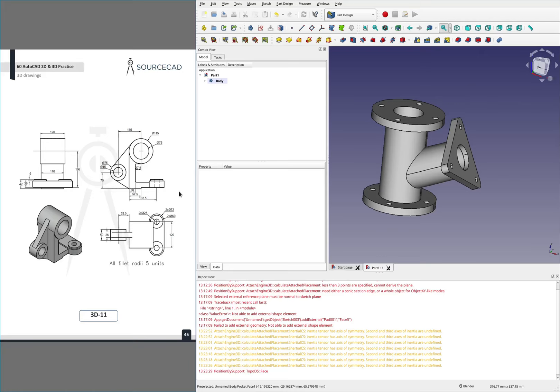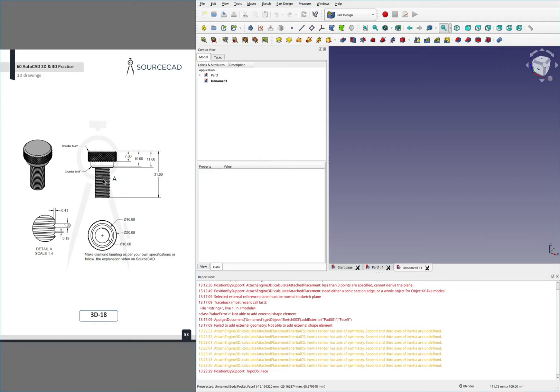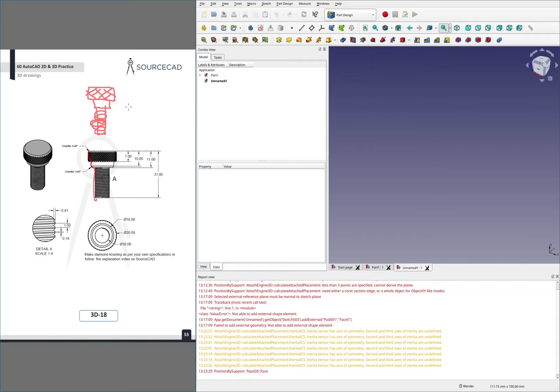Now moving on to the other part — I'm actually going to open up a new file. The plan for this one is we're going to model the general shape of this part. I'm going to do the top bit, the bit with the threads on it, and cut the threads on it, then move on to the knurling and see if we can cut that. I expect this knurling is going to be quite troublesome, for reasons I will explain when we get there.